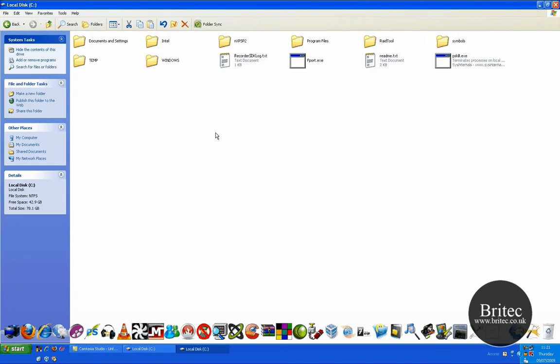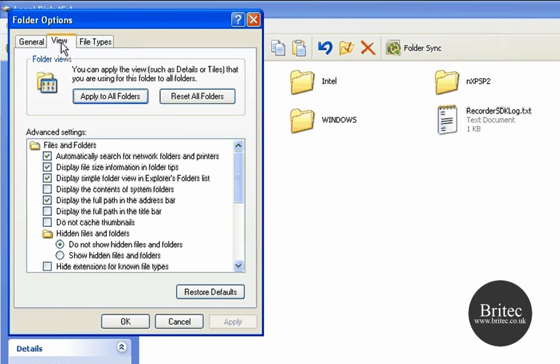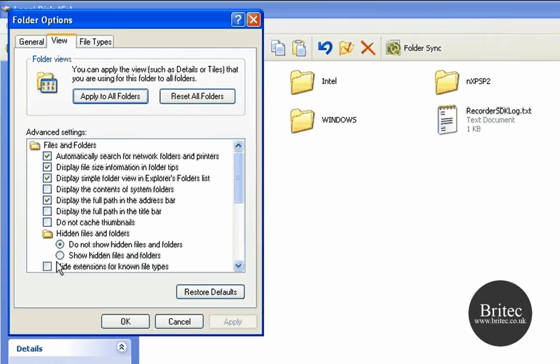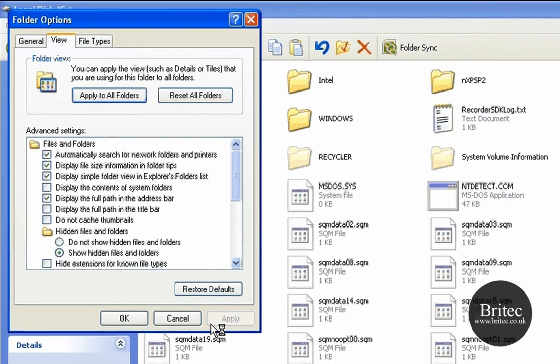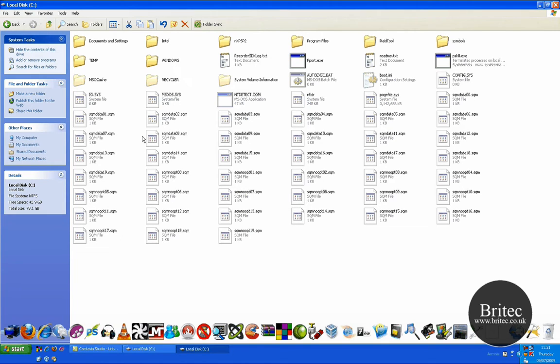It actually resides in the C drive. If you go to Tools, Folder Options, then View, and then Show Hidden and Apply and OK, you'll see a ton of them. They're all little one kilobyte files, just loads and loads of them.